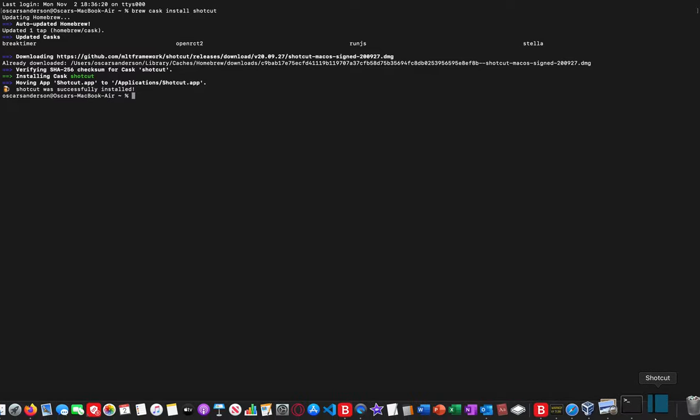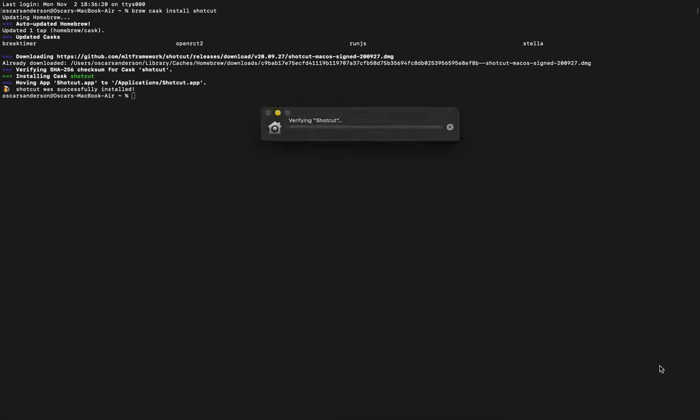And then it should launch. It should say verify.